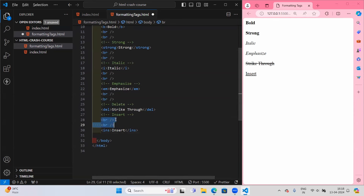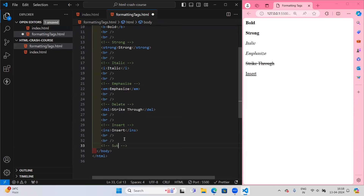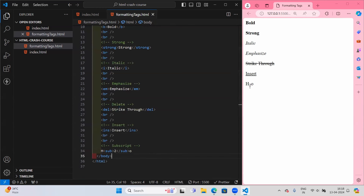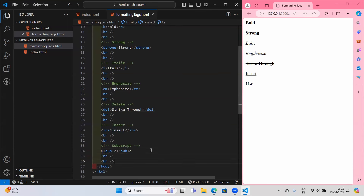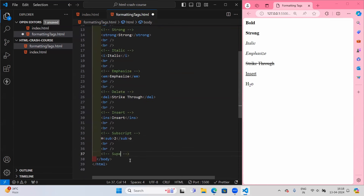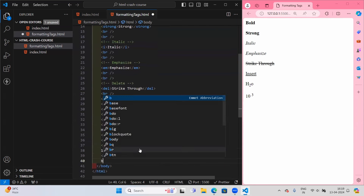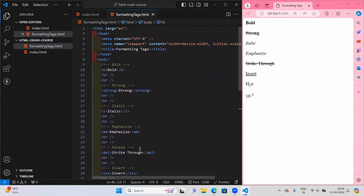After insert, we have subscript and superscript. Subscript is useful for writing something like H₂O — if you want the 2 in subscript, use the sub tag. For superscript, it's like a power — for example, 10 superscript 3 would display 10 to the power of 3. These are the formatting tags.